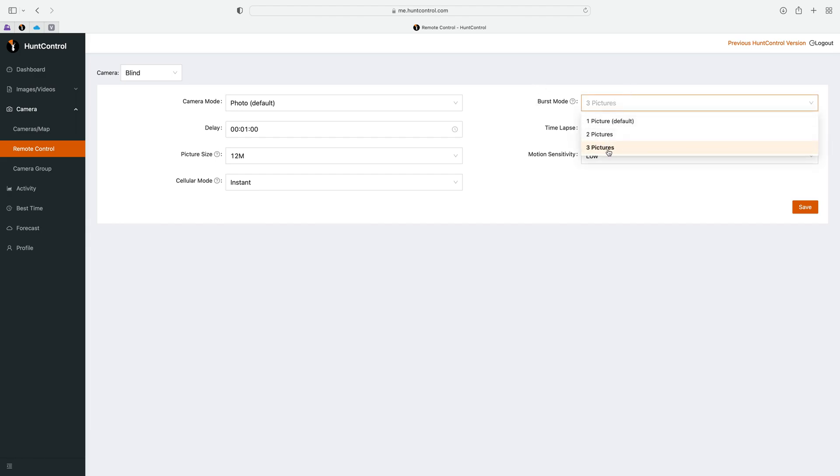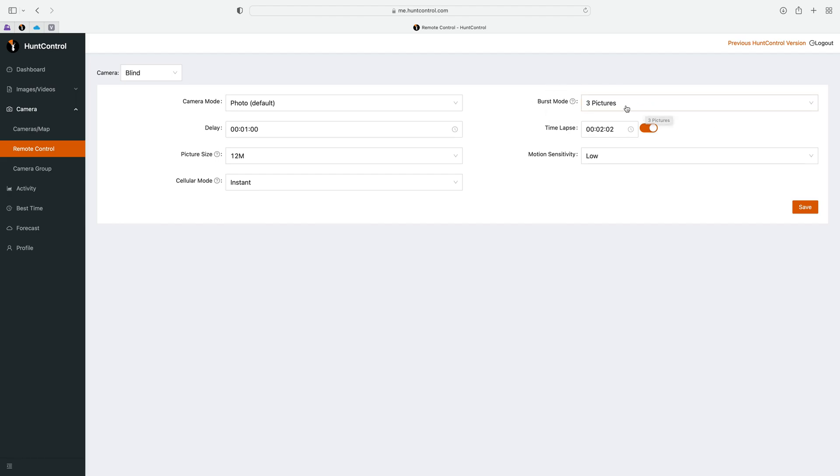Here on the right you'll see burst mode, so you can change this setting to take between one, two, or three pictures in a row. So if you have it on three it'll take three pictures one second apart and then they'll send to you. Keep in mind the more pictures you select such as three, it will take longer to send those three pictures.